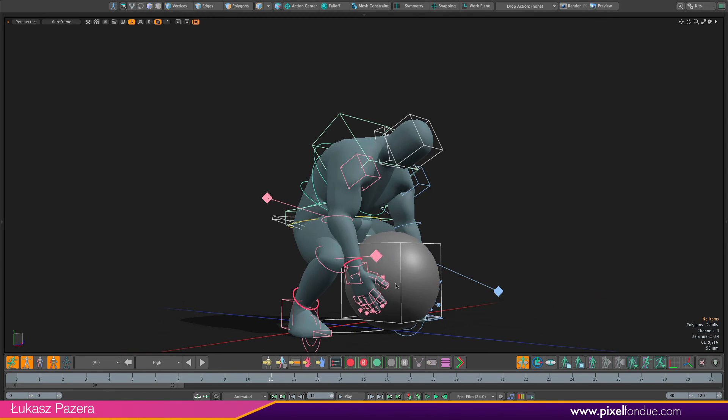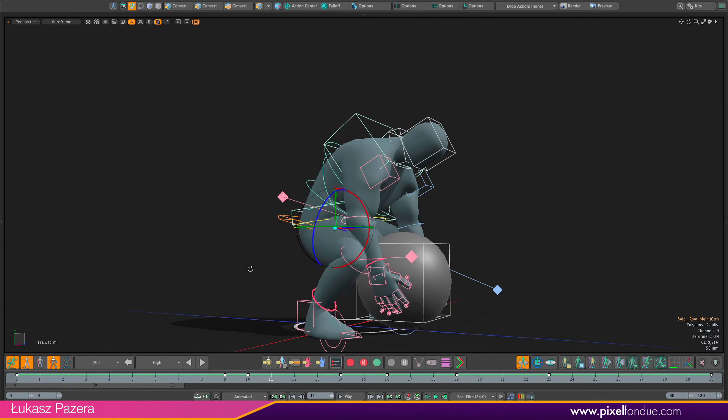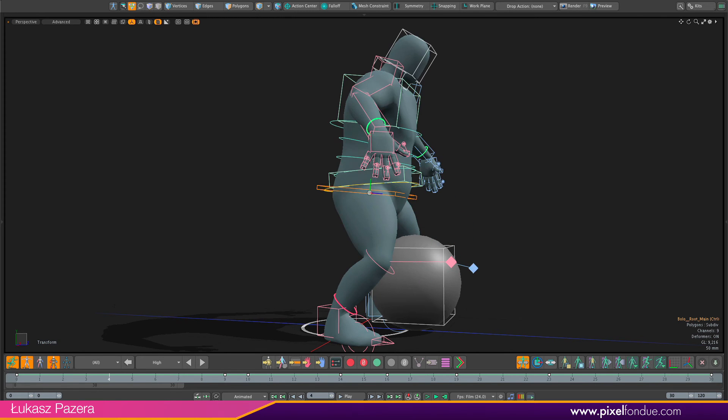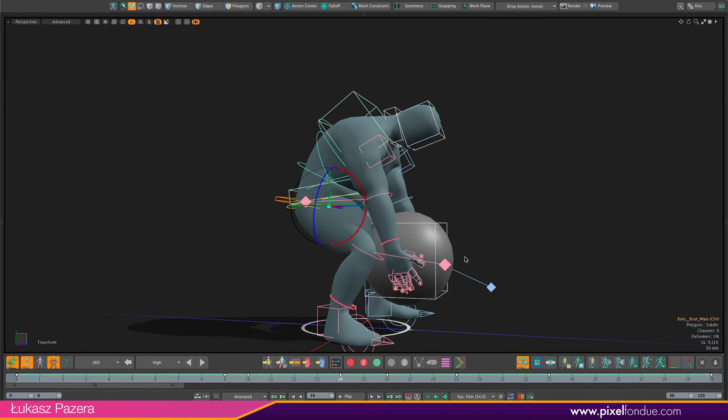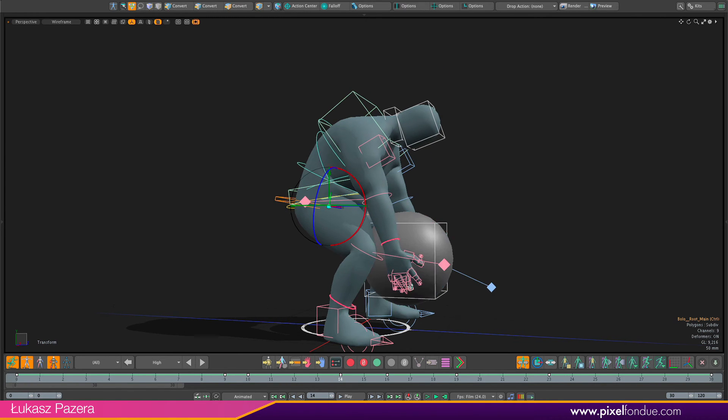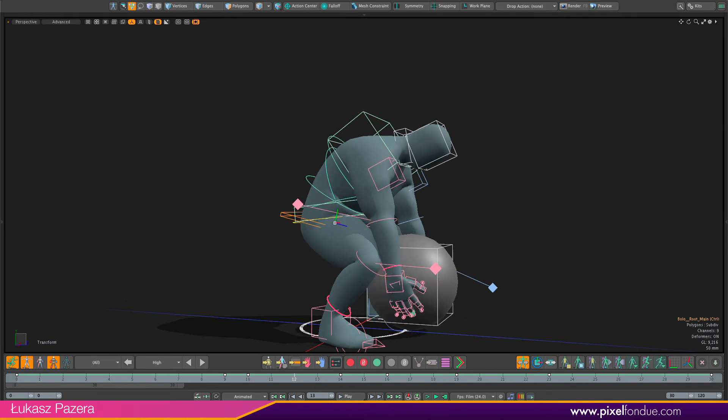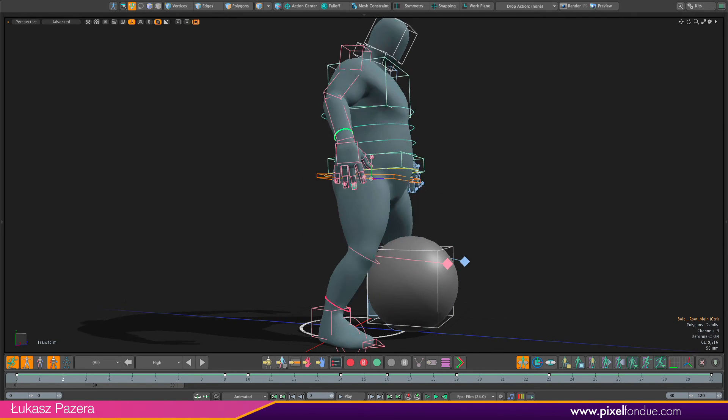And just attach them to this root controller. So they will move up as Bolo moves up. The controllers for arms will move up as well. So let me try it.